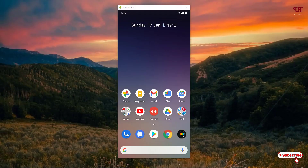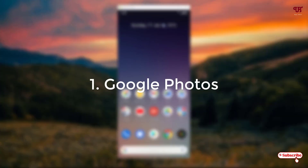Hello everyone, it's me JB from Unique Tutorials. Today in this video I will show you five best free photo and video gallery apps for Android smartphones. So without further delay, let's begin. On the first list we have Google Photos.